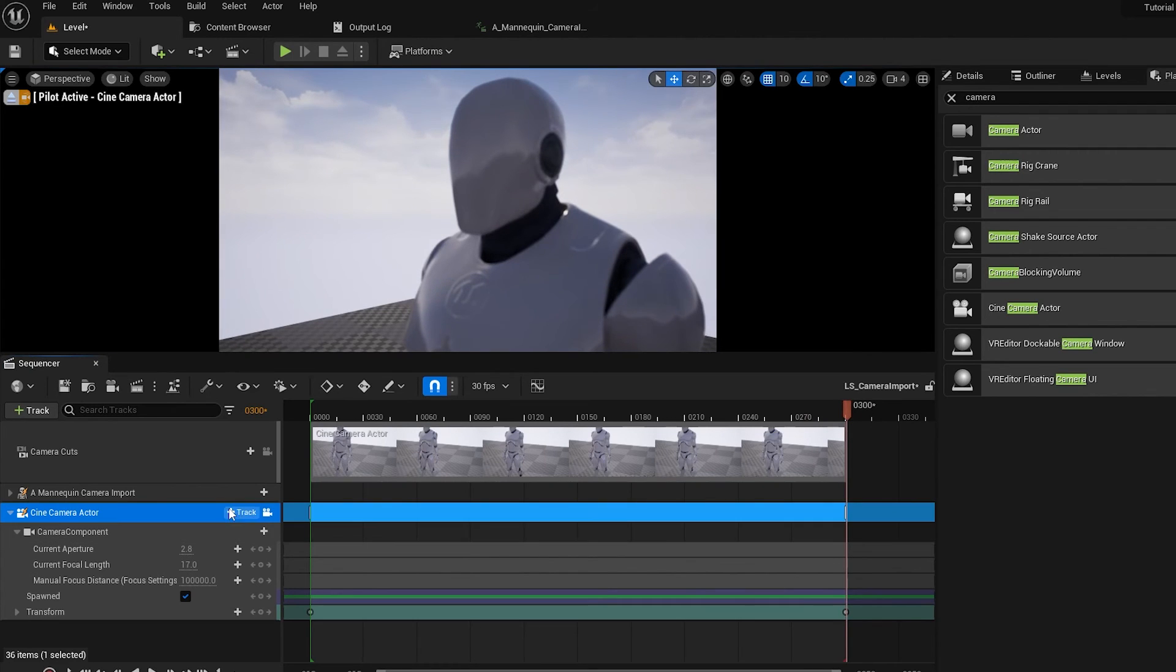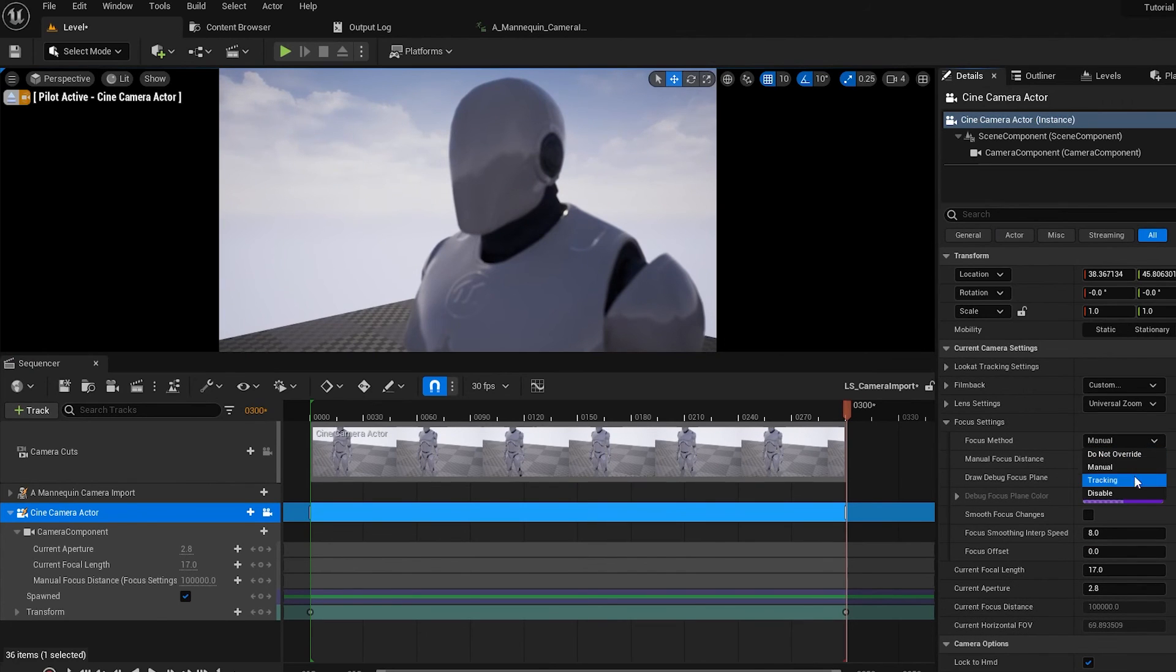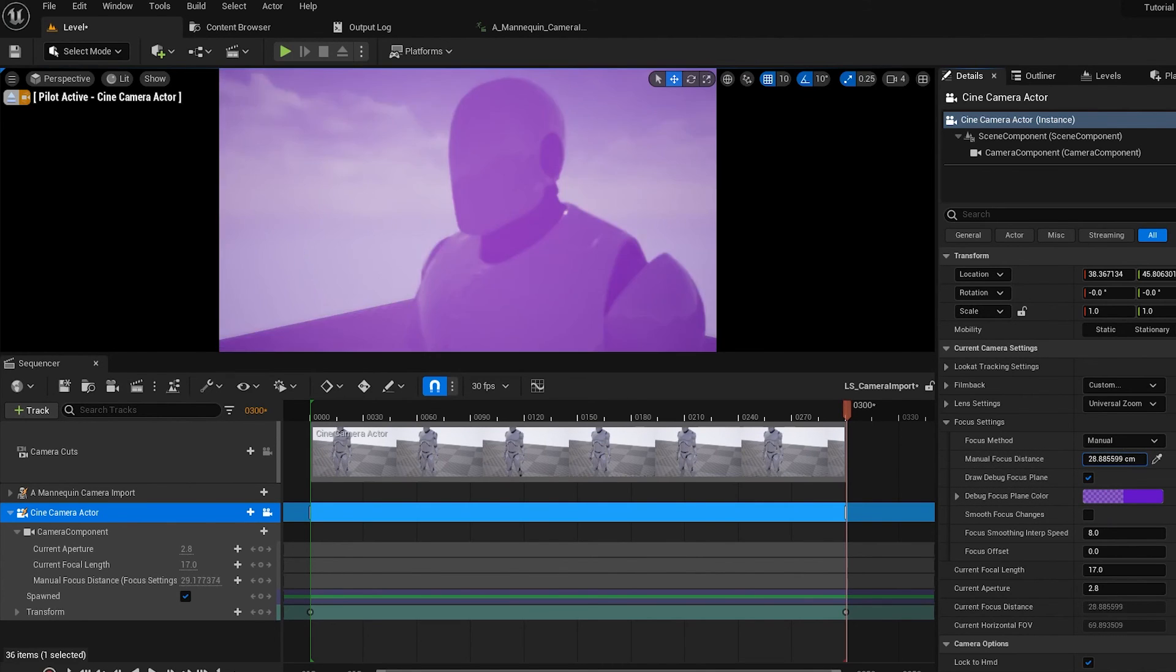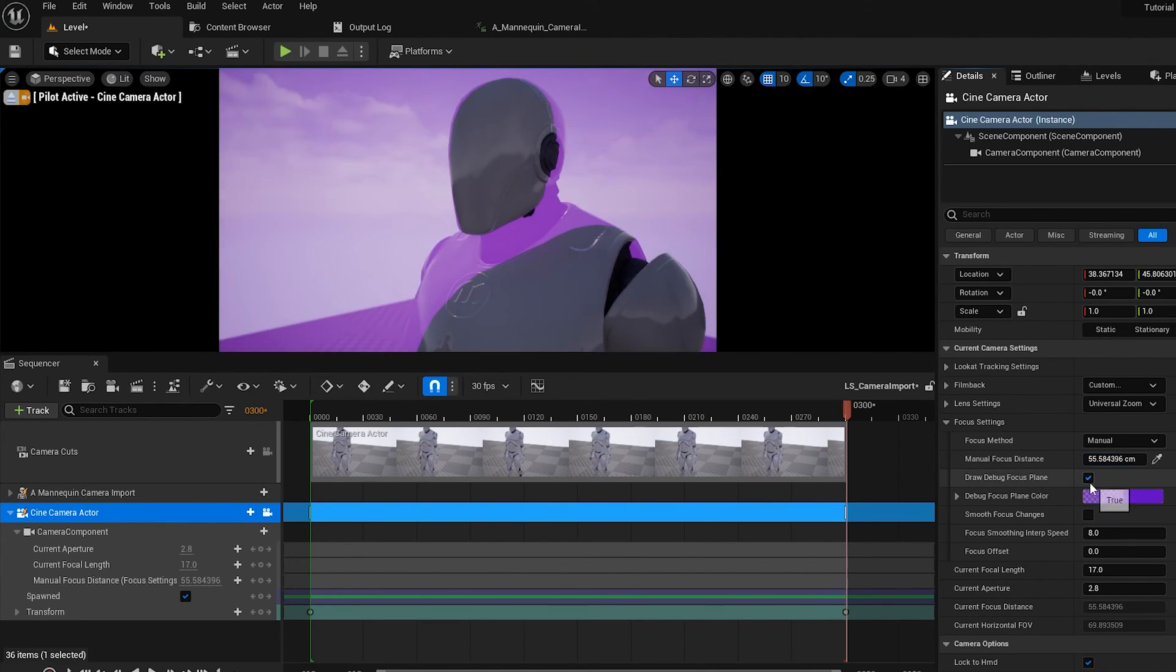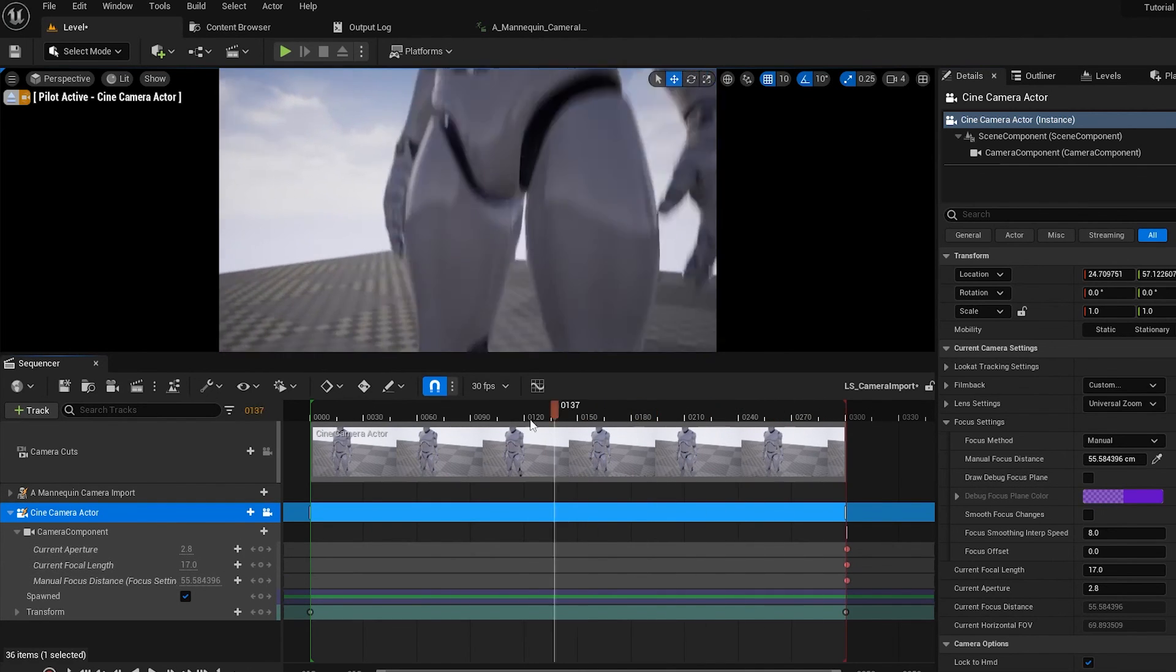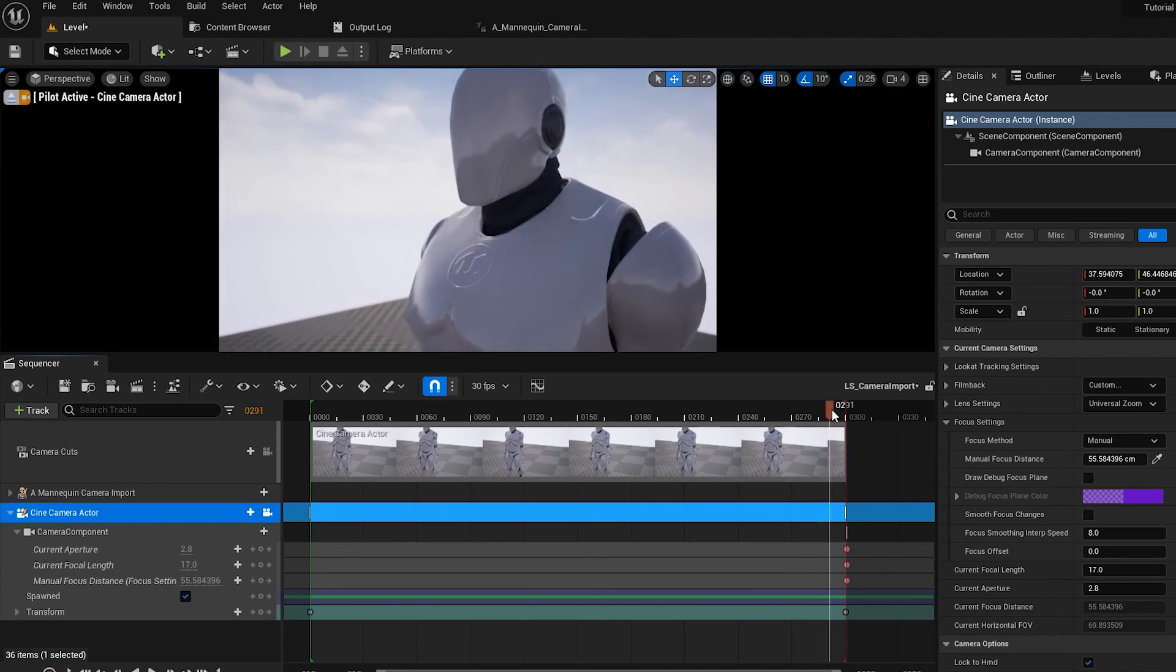Cool. And now you're free to go in here and start fiddling around with things like Depth of Field. So you can put on Manual, put your Focus Plane in, move that in to bring the Character into Focus, and you can start keying all of these options. And there you go.